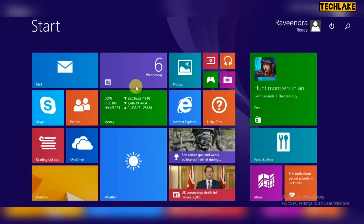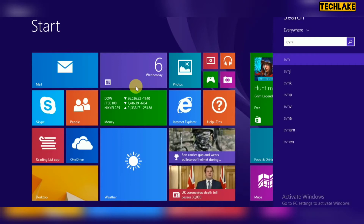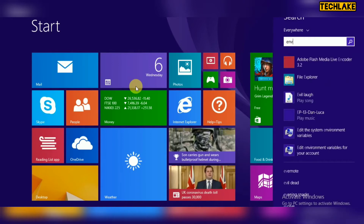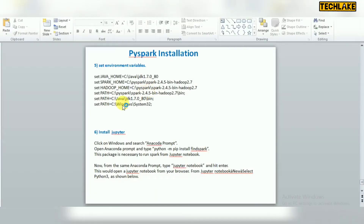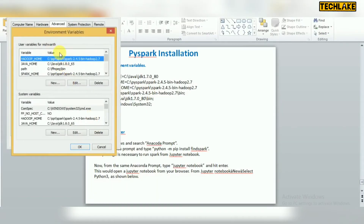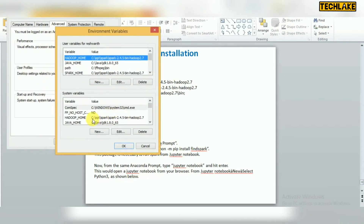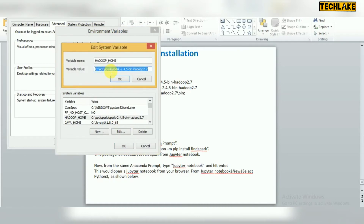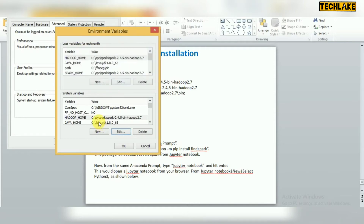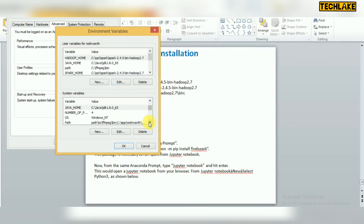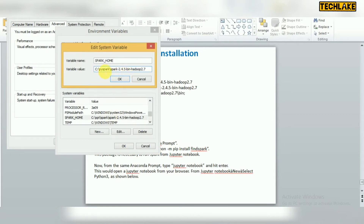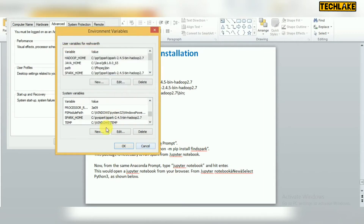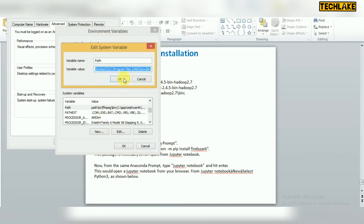Now let's set the system environment variables. For HADOOP_HOME and JAVA_HOME, point to the directories without the bin folder. Then for SPARK_HOME, change it to point to your latest Spark folder. Next, go to the PATH variable and add the bin directories for Java, Hadoop, and Spark, each separated by semicolons. Also include the Windows System32 path.